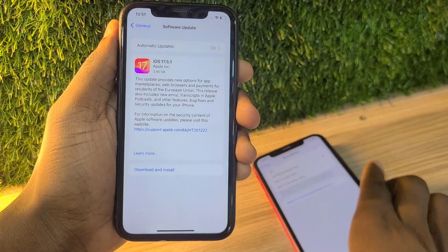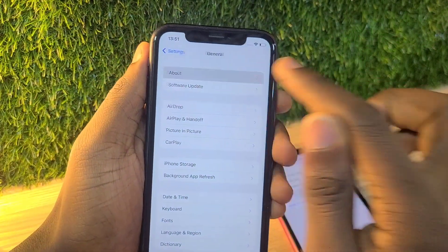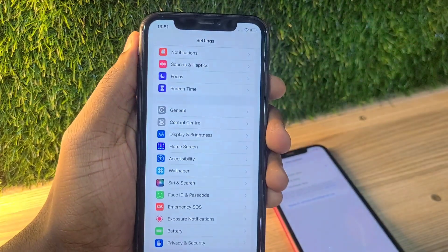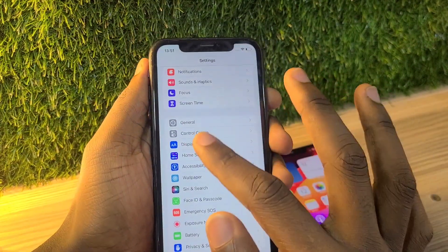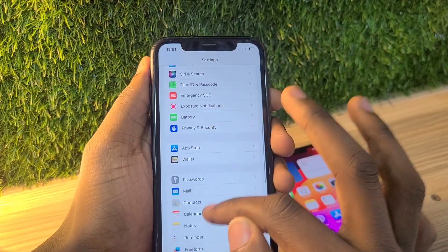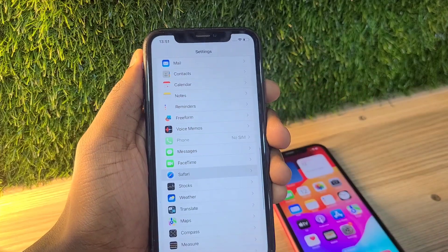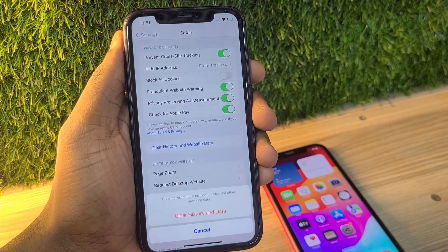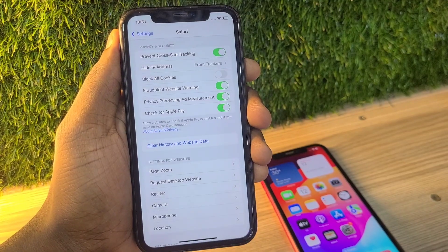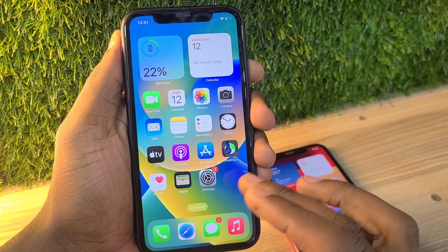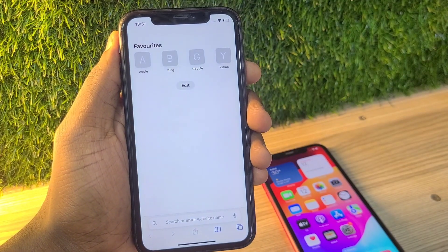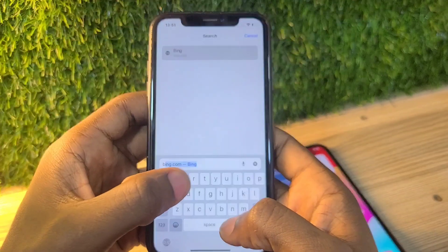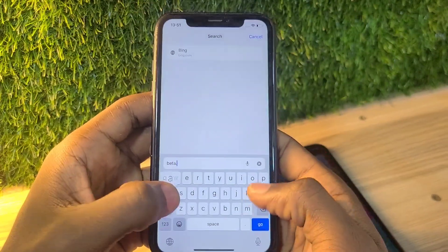I'm going to take you through step by step on how to enroll in the beta program. First, you're going to go on your browser and clear all your cache. After clearing your cache, open your Safari and I'll show you exactly what to do.